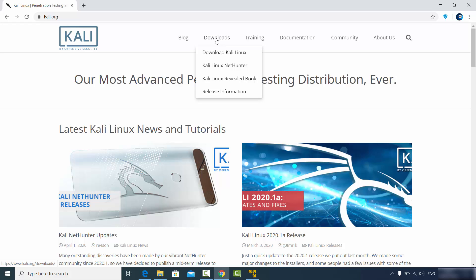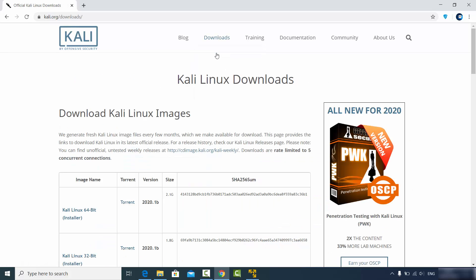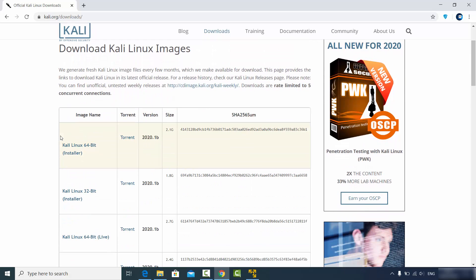Click on the option which says "Download Kali Linux". Once you click on this option you will be able to see this kind of web page. We want to download the Kali Linux 64-bit version.